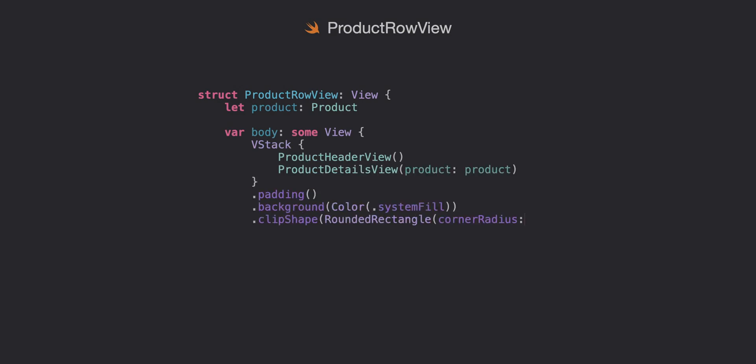This one's a pretty straightforward view as well. Again we're taking in product as a parameter so we'll have to add that data to the preview like we did before and then we're just going to pass in a product header view on top and product detail view with the product passing in as a parameter to that view as well.